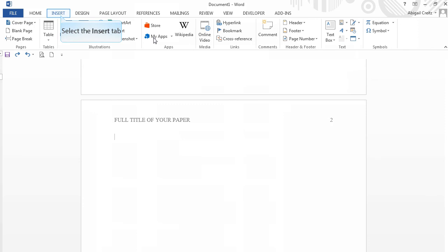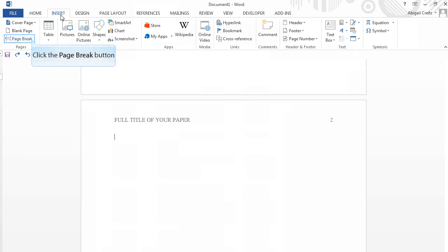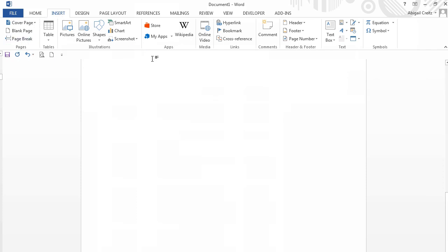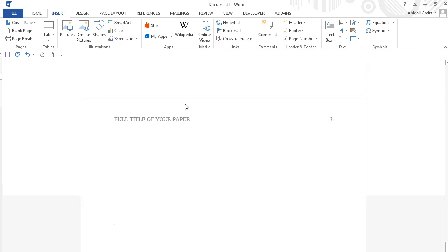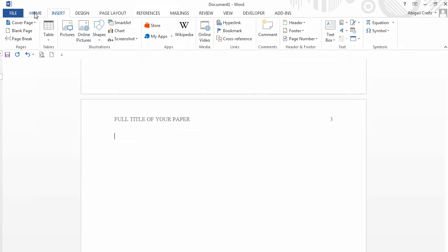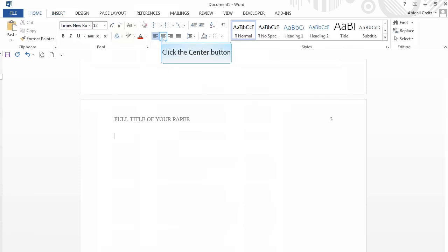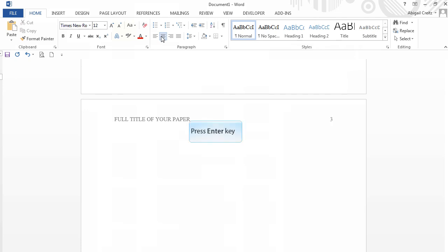Then on Page Break to move the cursor to a new page. Now click on the Home tab and click the Center Justify button. Type References at the top of the page. Hit the Enter key once to move to the next line.